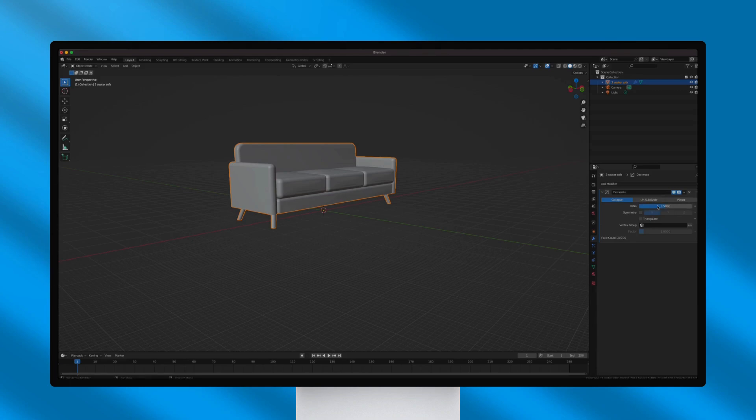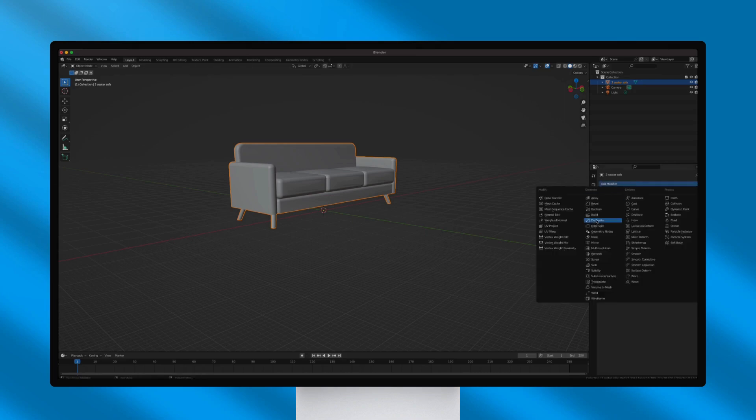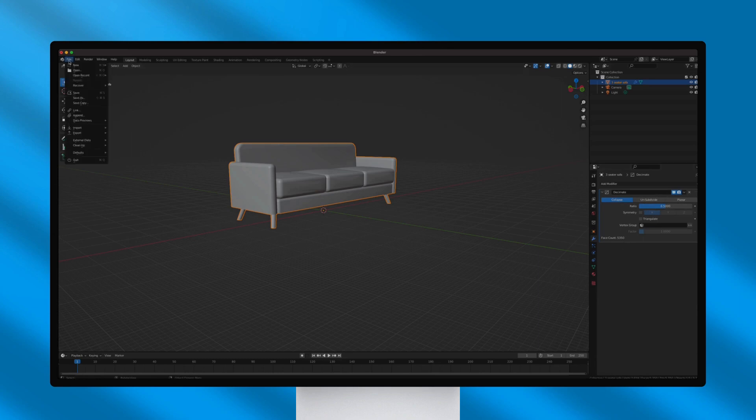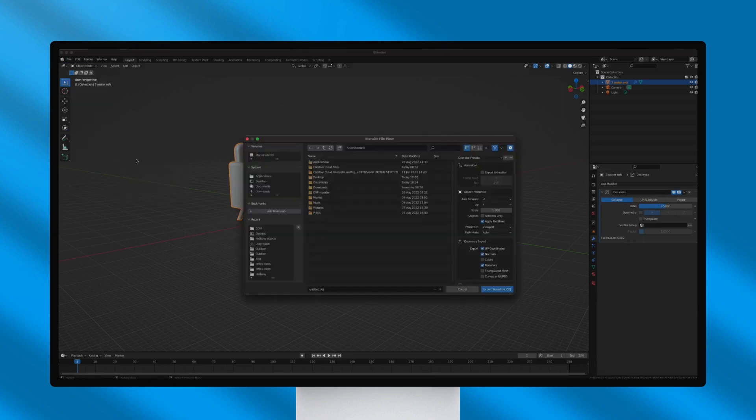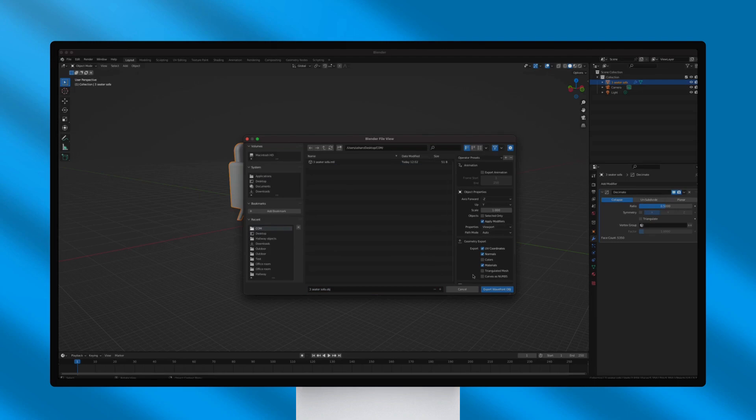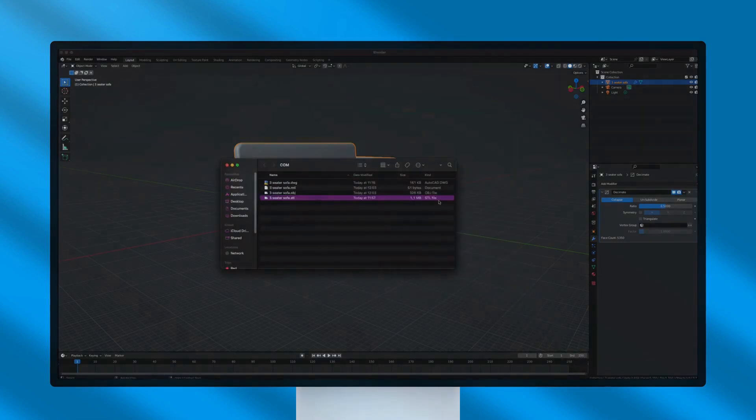Let's reduce the number of vertices on the model using the Decimate modifier. Then, access the Modifier menu and select the Decimate modifier and start with a 0.5 value on the Collapse function and repeat the process as needed. Now, the file is optimized and has the desired size.